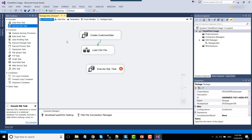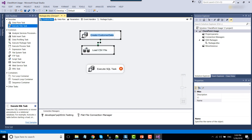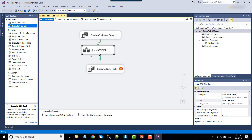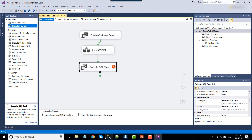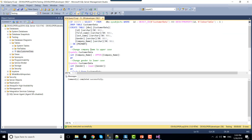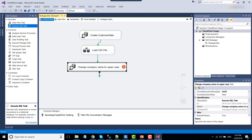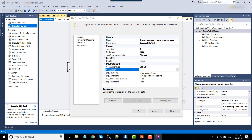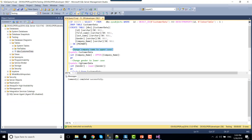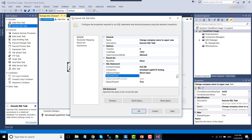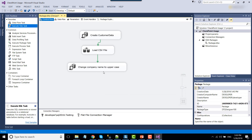So the first step creates the table and loads data into it. In the second step we'll actually update the data — we'll change the company name to uppercase. There is a field called company name and we'll change the casing of that column. Select the testing database and put the update query inside the SQL statement of this Execute SQL task. This is the second step.